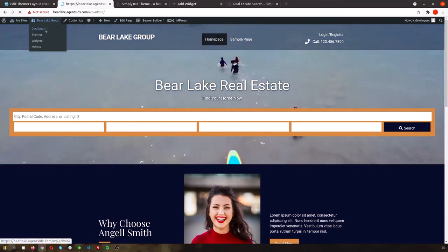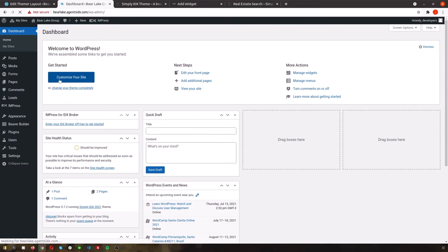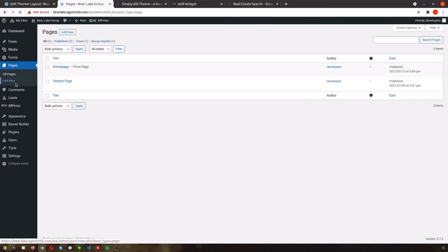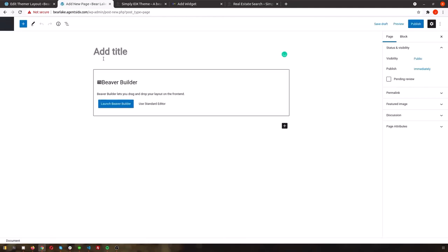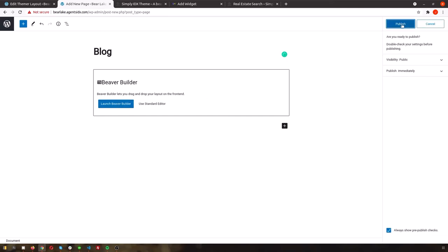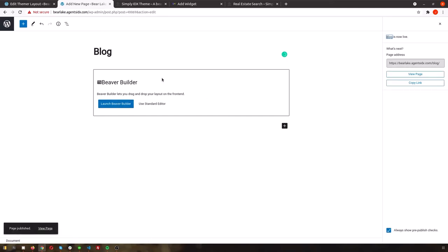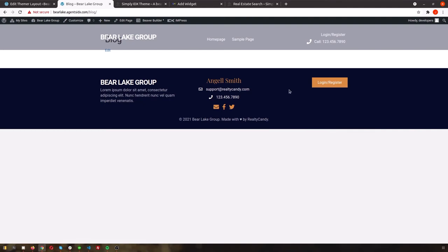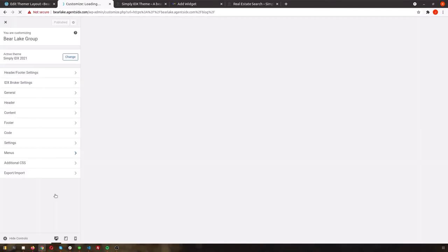Then go back to your WordPress dashboard again and go to pages. Add a new page, and this time we'll create a blog page. For now, publish it as a blank page, and make sure you add it to the home page settings in the customization menu.